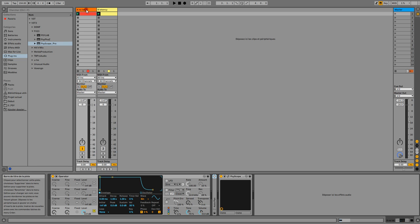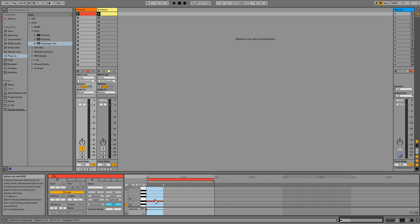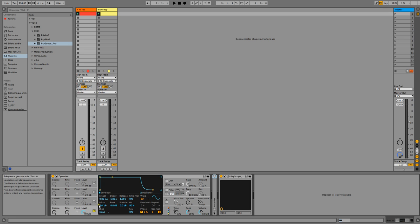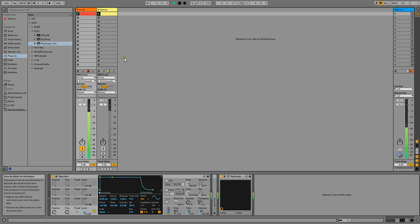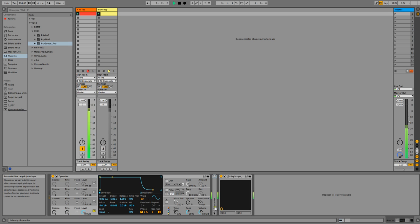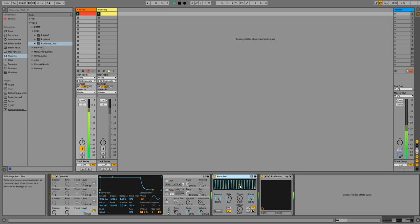I can easily demonstrate this. Here is a simple track with only one note using the Operator synth. It's just a sine on the decay - so far so good. If we engage the metronome, we are tight on the grid. Now I add an Auto Pan to get it on the beat. I engage Auto Pan, engage the metronome - same here, it's in sync.